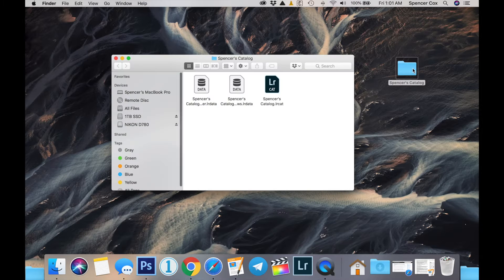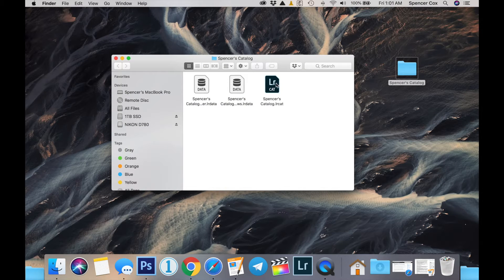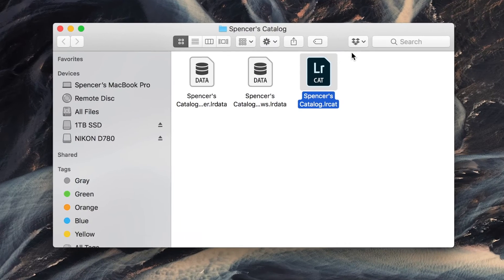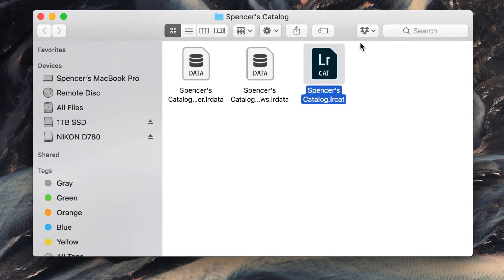It means that you've got this little file on your hard drive called spencerscatalog.lrcat. My name is Spencer, so this is my catalog, but of course you can name yours whatever you want. This little file is your Lightroom catalog — basically it's a database file. Every single photo that you import into Lightroom has its information stored in this LRCat file.